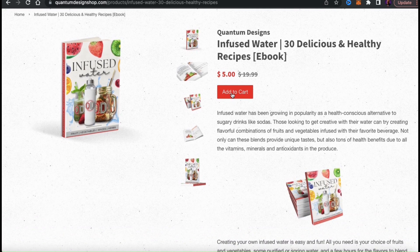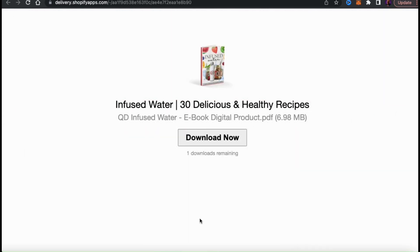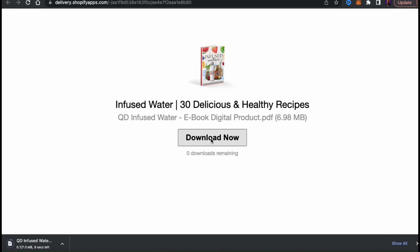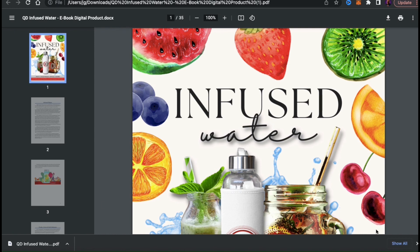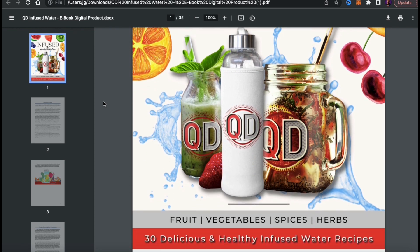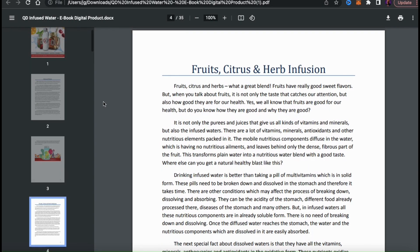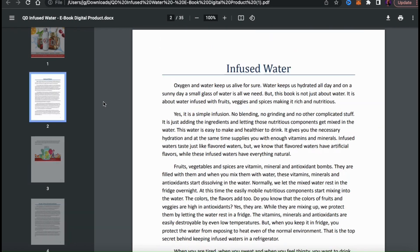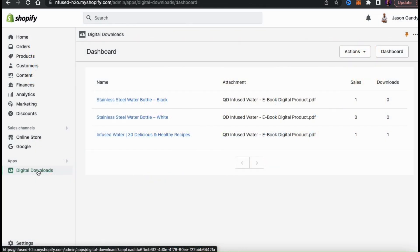Customers can add the eBook to their cart and follow the checkout process just like any other product. After completing checkout, the customer will receive an email with a download link to download the digital product. Once the file is downloaded to their device, they'll be able to open it up and enjoy their purchase. Here's my Infused Water eBook added to my Quantum Design Shopify store — uploaded as a PDF, and once downloaded the customer can instantly read it. If your digital product has larger or multiple files, make sure you upload them in a single zip file.